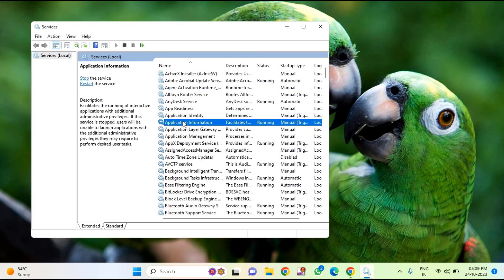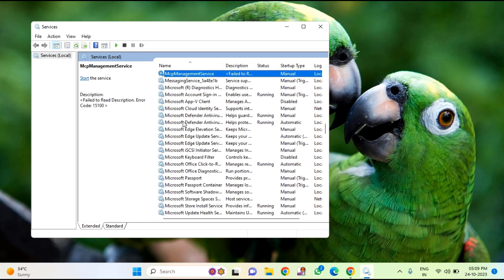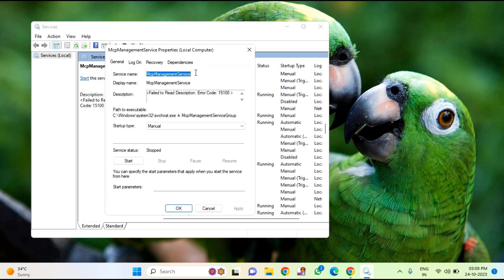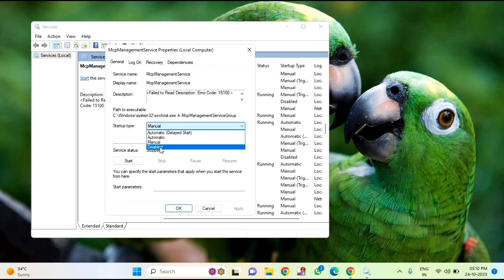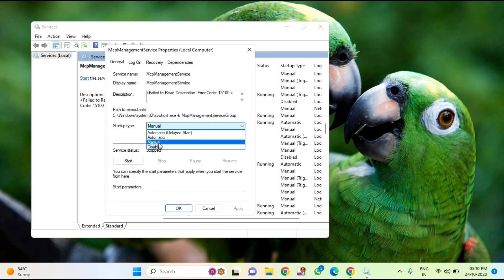After that you need to click here and press M key. You can see here MCP management service, double click on that. Here you can see startup type. If it is selected as disabled or automatic, you need to select manual.